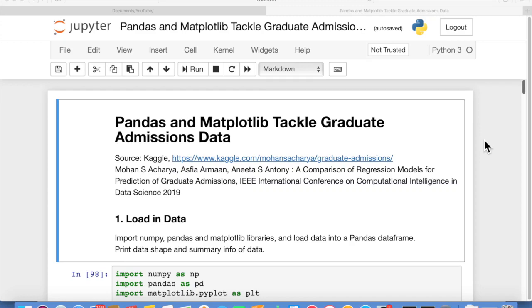Hi, I'm Joe James, and in this video we're going to use pandas and matplotlib to analyze a data set.